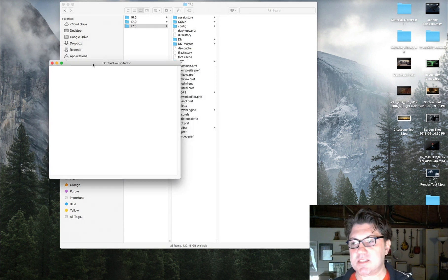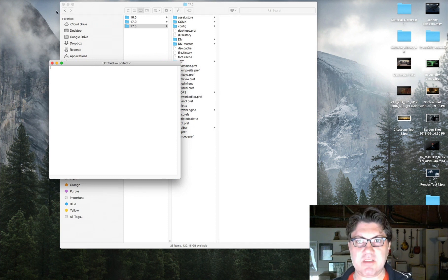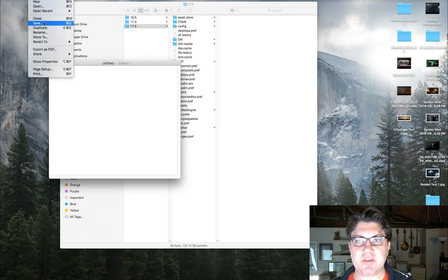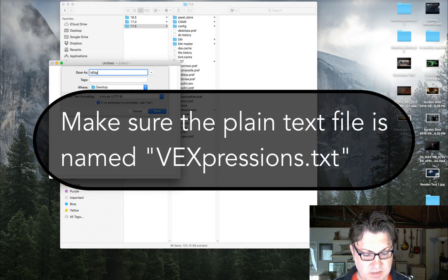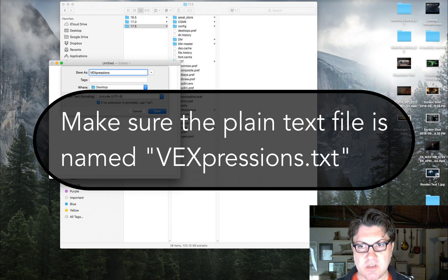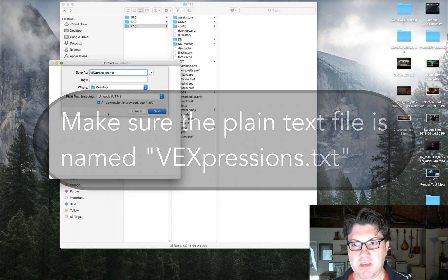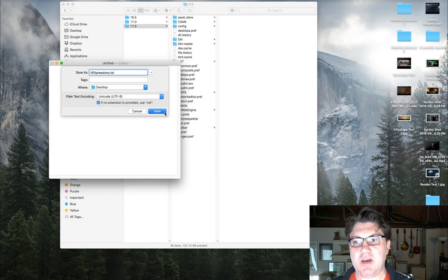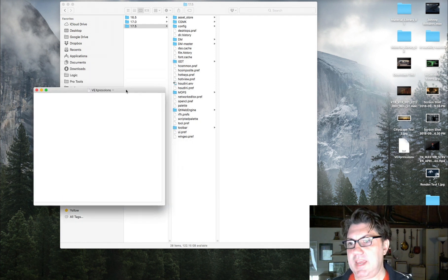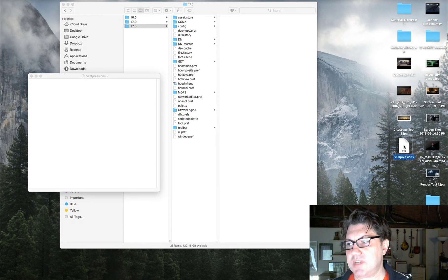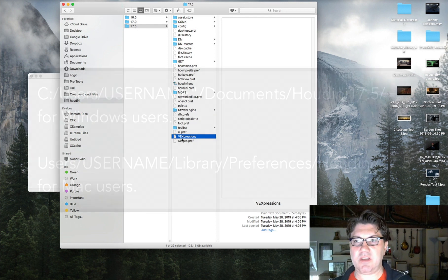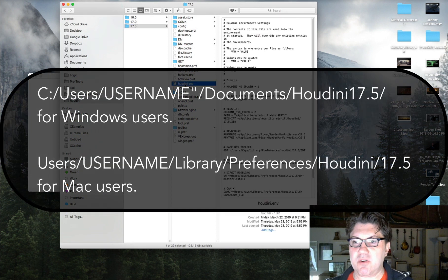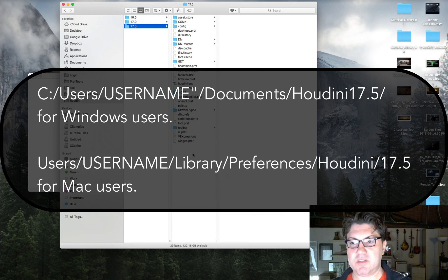I'm going to save this text document and give it a very specific name: vexpressions.txt. I'll save it on the desktop for now and then drag it into the folder where my houdini.env file lives — that's where it needs to go. Basically, wherever your houdini.env file is, you want to put this file in the same folder.